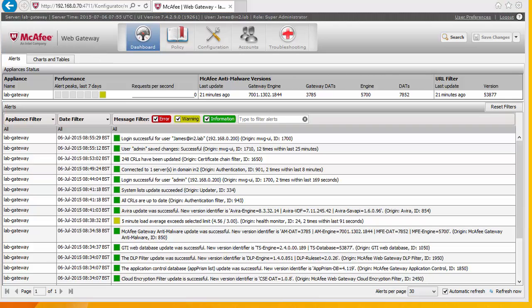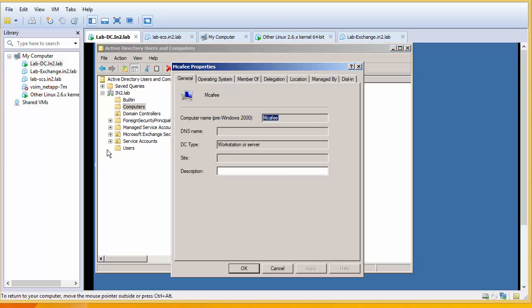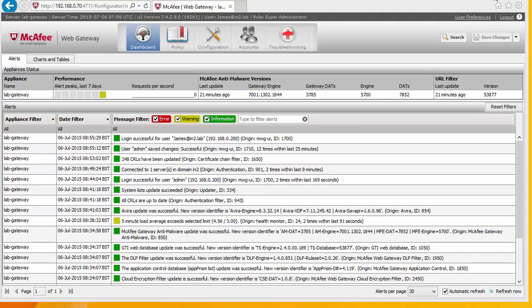It is also worth pointing out that this computer has actually created itself in Active Directory as a computer. We look at our computer as we can see. So if you need to give this description and move it into the correct OU, then you may well need to do that.